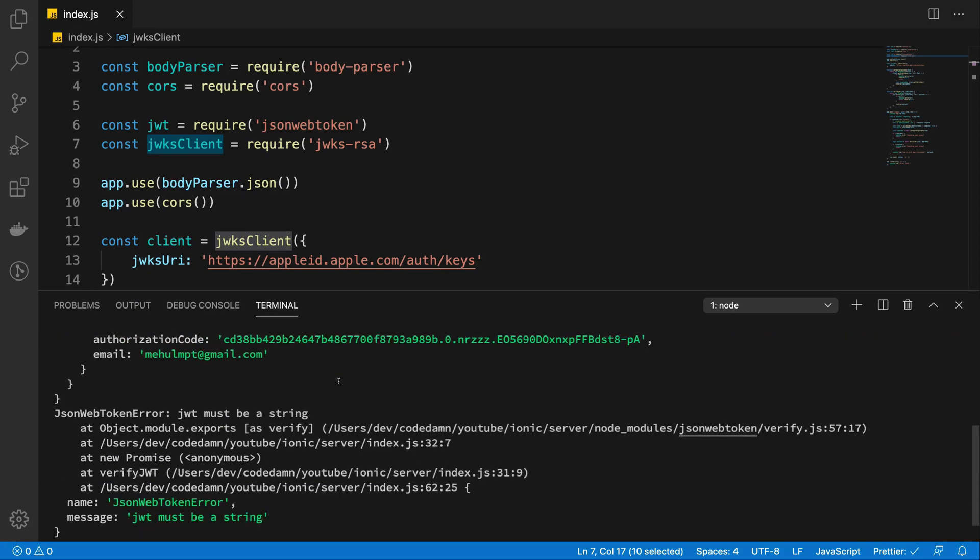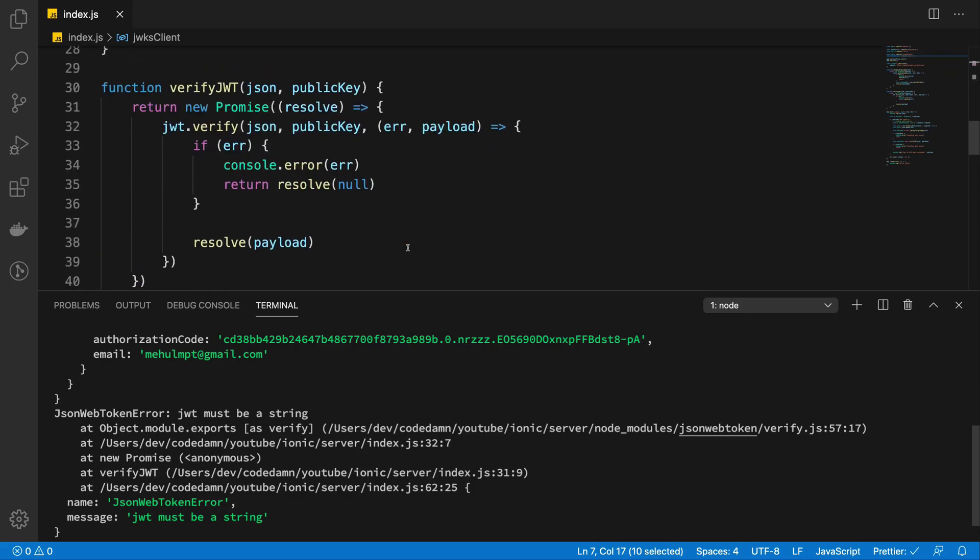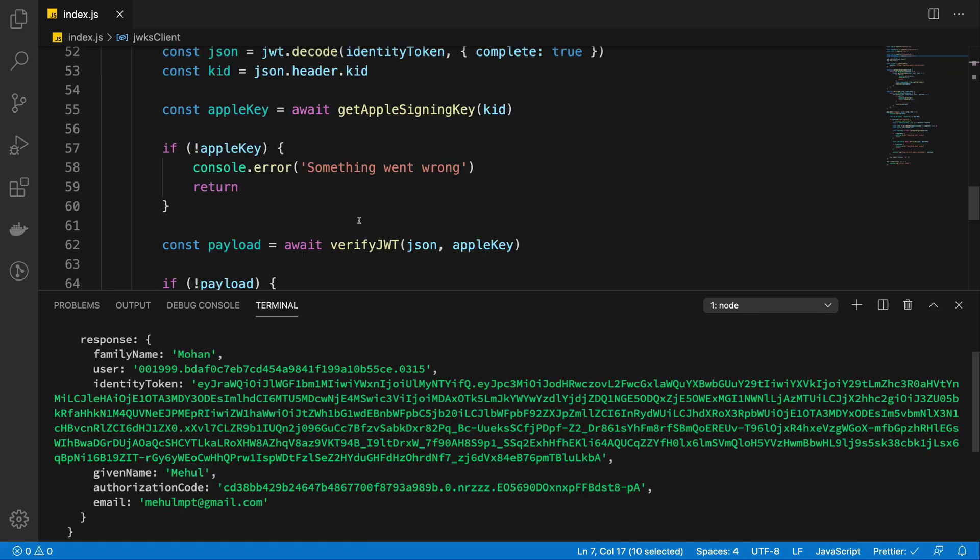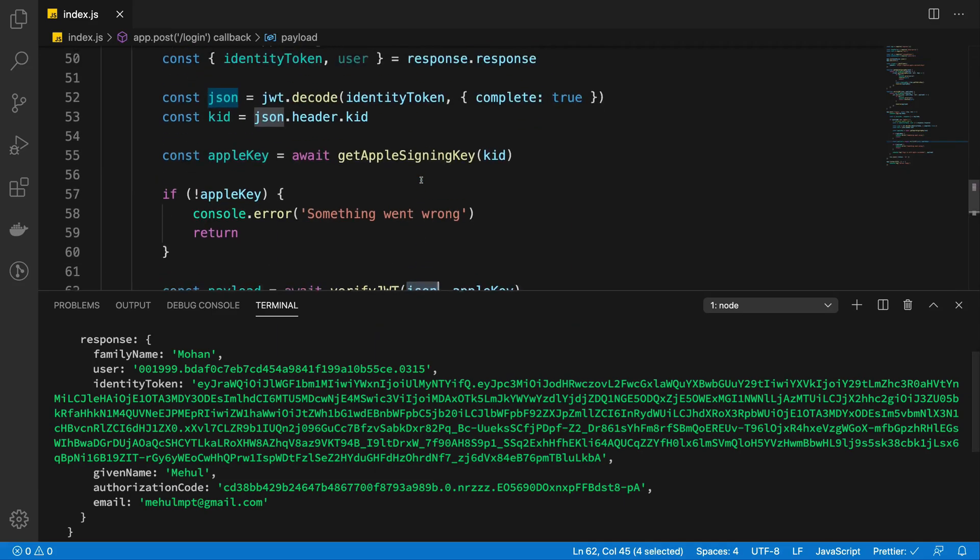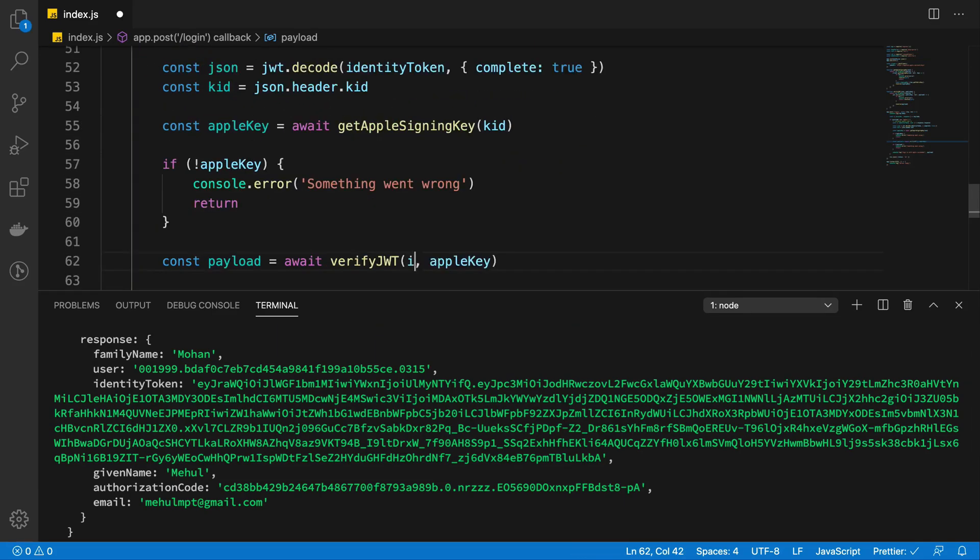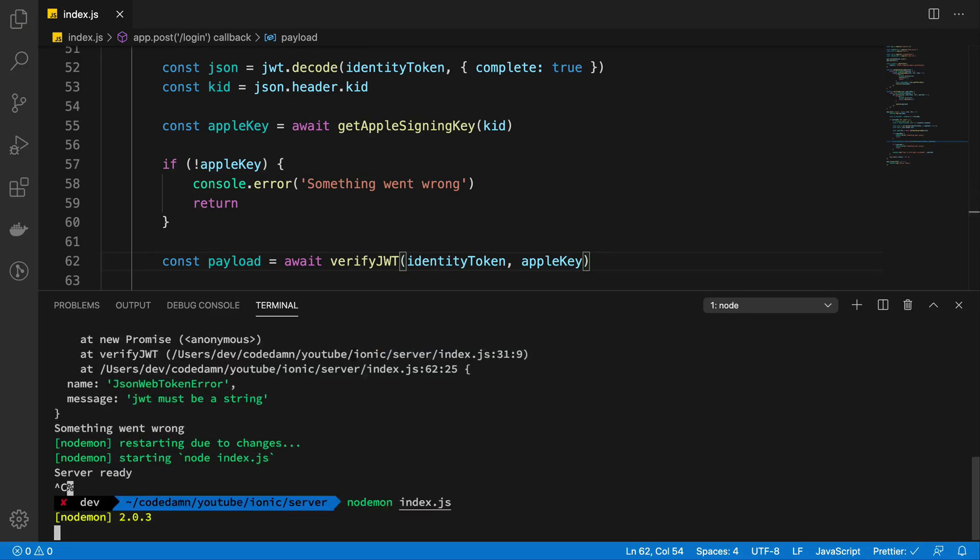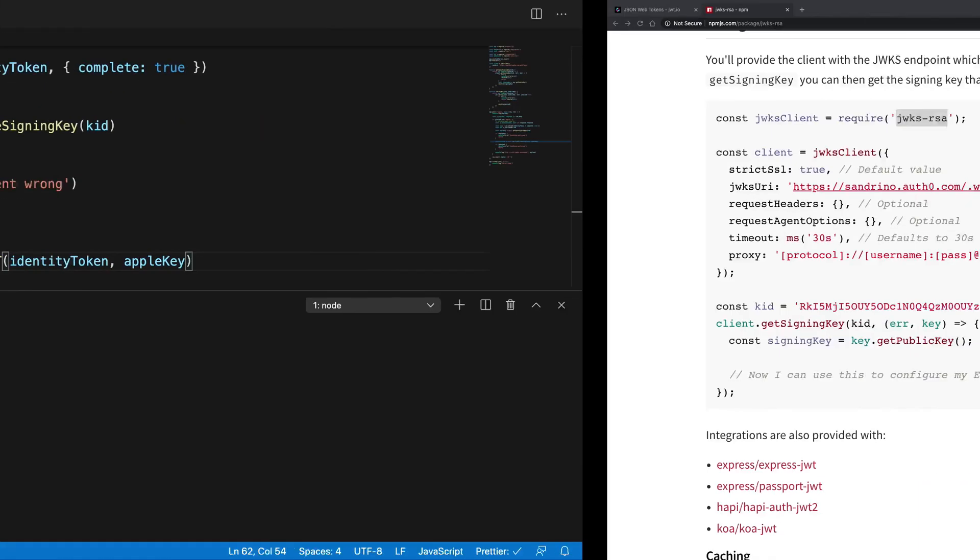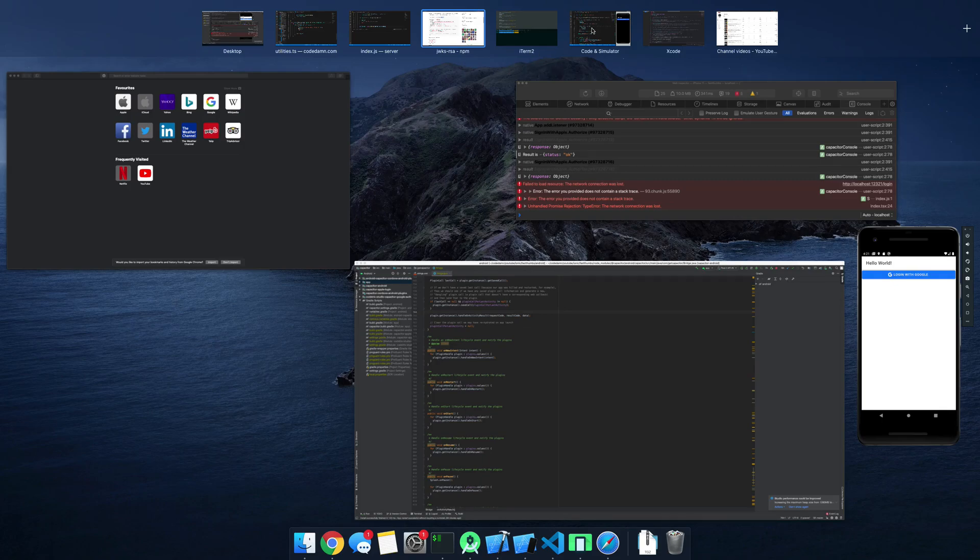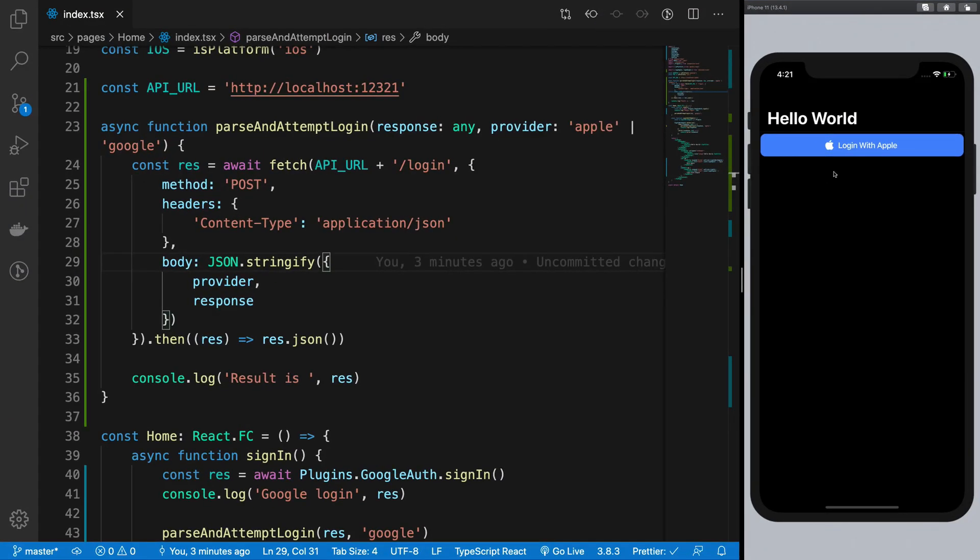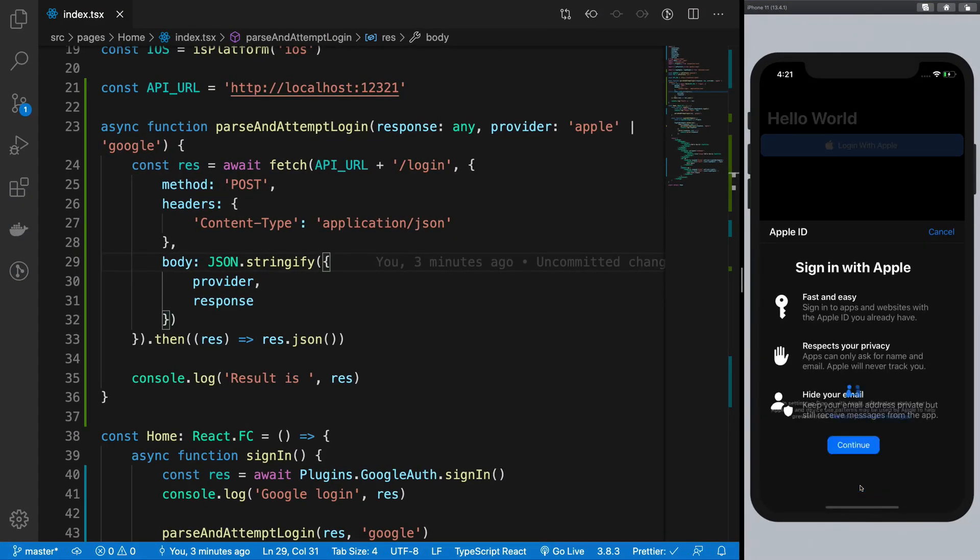And of course, we do not really want to verify our decoded JSON, but the actual identity token. So that's what you want to do. All right. Let's just go back one more time. Click on login. Continue. Share my email. Continue with password. And there we have it.